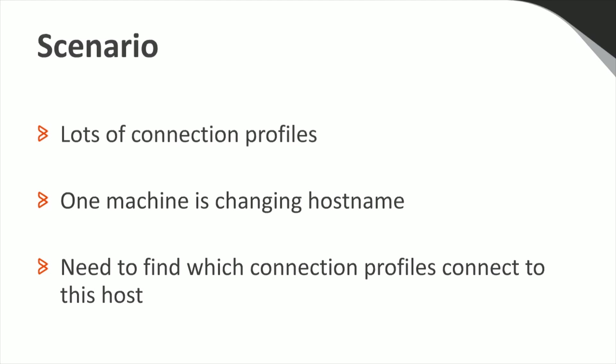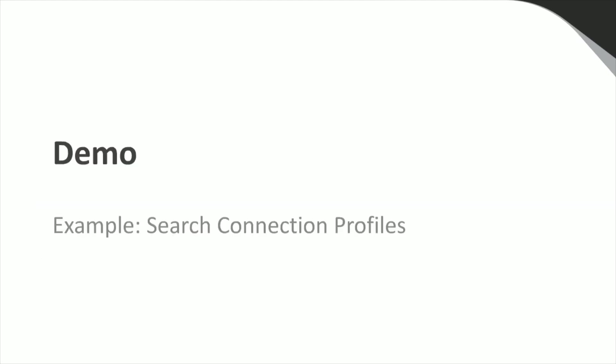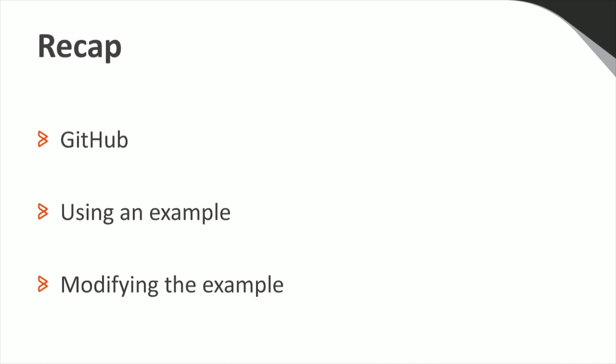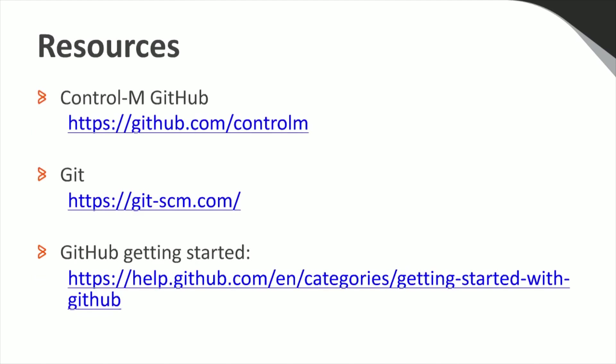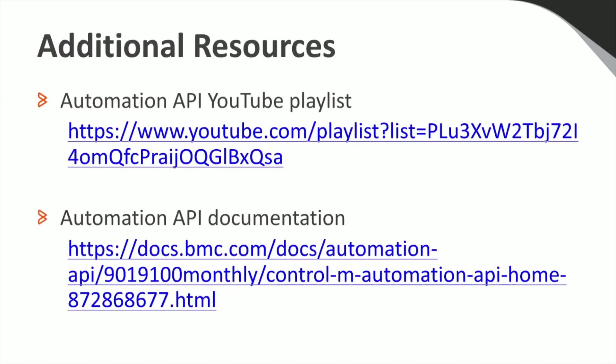Before heading into the Q&A session, I'd like to provide some other helpful resources for working with the Control M GitHub. You can find these links in the attachment section of this webinar. And here are some additional resources for working with Automation API. These can also be found in the attachment section.